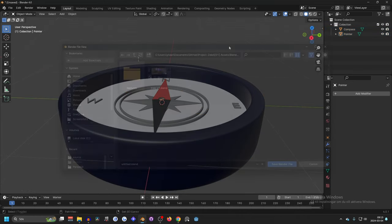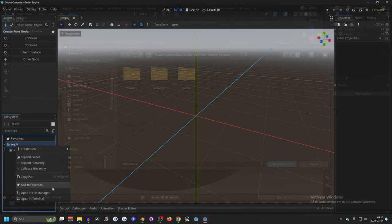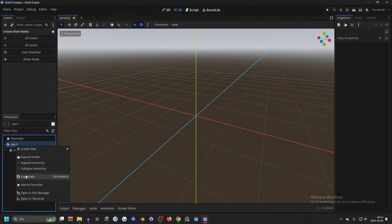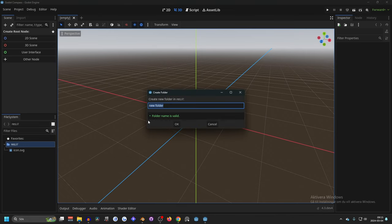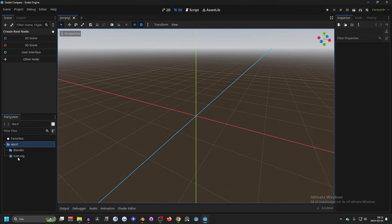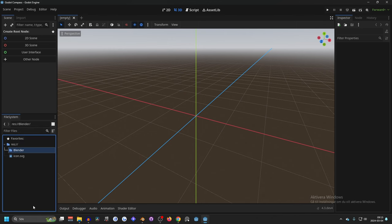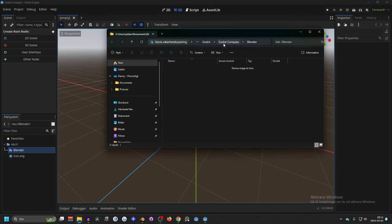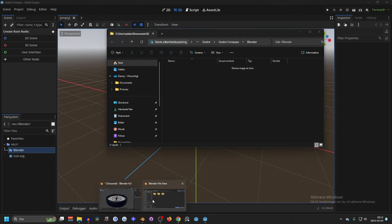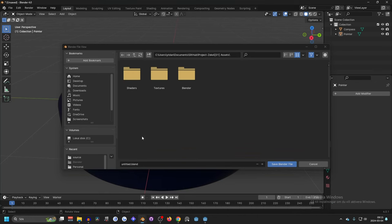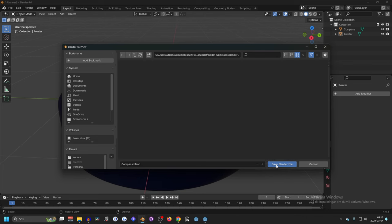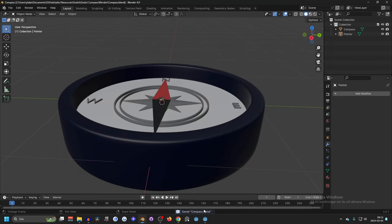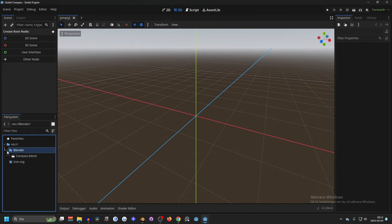Now we can save this and we can put it inside of our Godot project. Now once in your Godot project you could make a new folder and name it blender. And right click it and open in file manager. Copy this path and inside of Blender we press enter and it will automatically get the dot blend. Now we can save this and if we open up Godot again it will import the Blender model and inside of Blender we will have the compass.